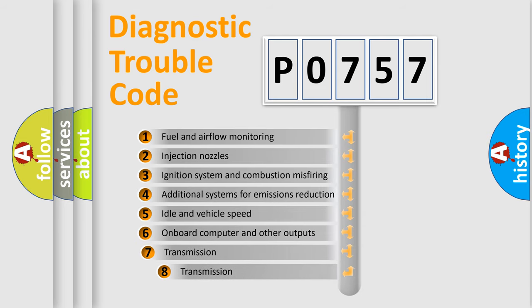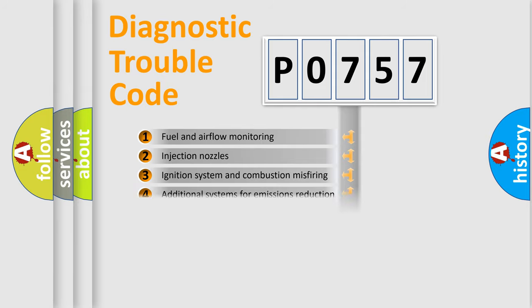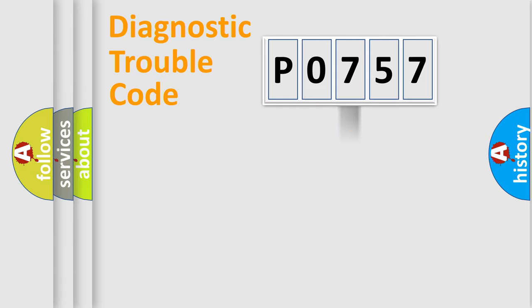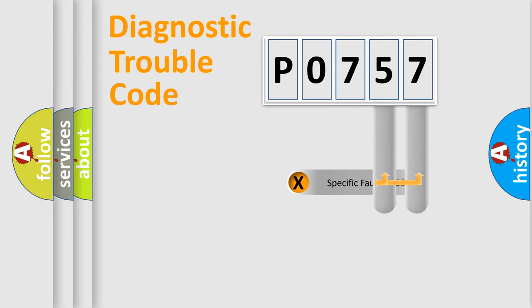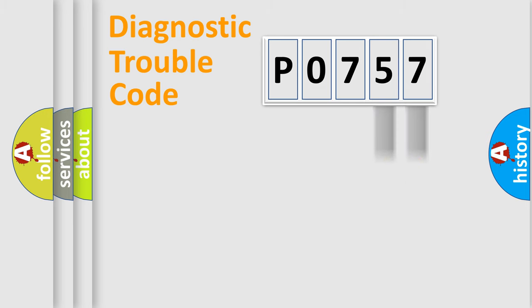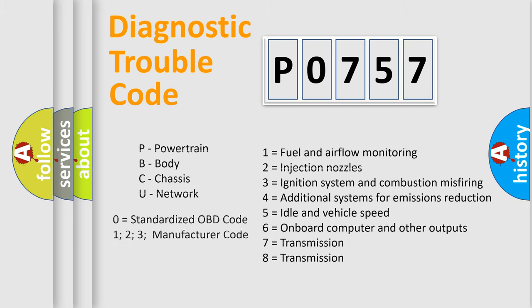The third character specifies a subset of errors. The distribution shown is valid only for the standardized DTC code. Only the last two characters define the specific fault of the group. Let's not forget that such a division is valid only if the second character code is expressed by the number zero.